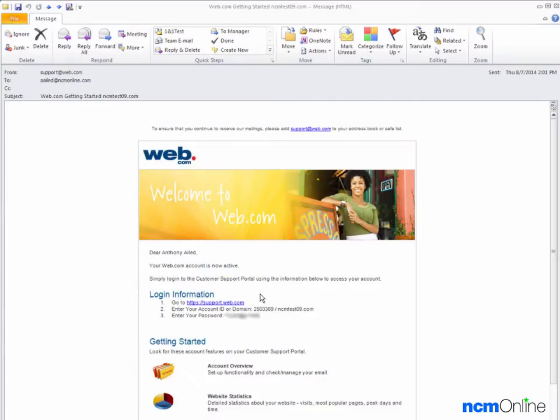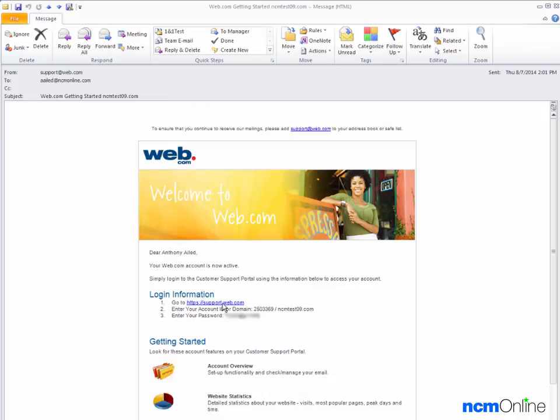Hello everyone. Today we'll be installing WordPress on our web.com account. As you can see we've already opened the getting started email and we'll begin by clicking on the support link.